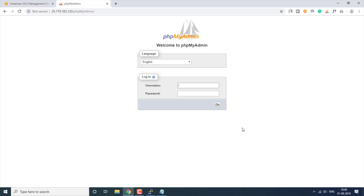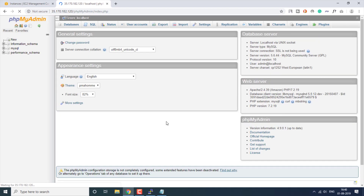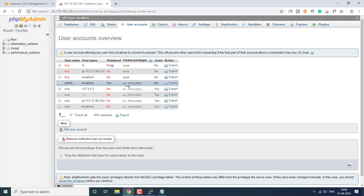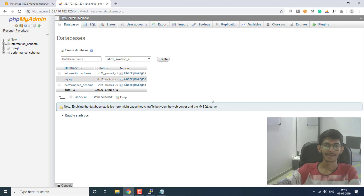Here we are on the phpMyAdmin welcome page. We are going to sign in with the user we created — username 'admin' and password '123456'. We have successfully logged in, and this user has all the privileges needed. We can create databases, create tables, and do all the things we want using this user.